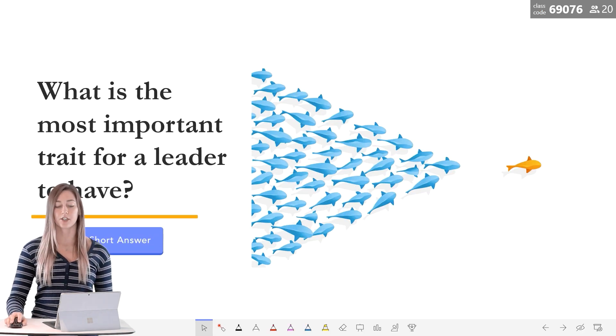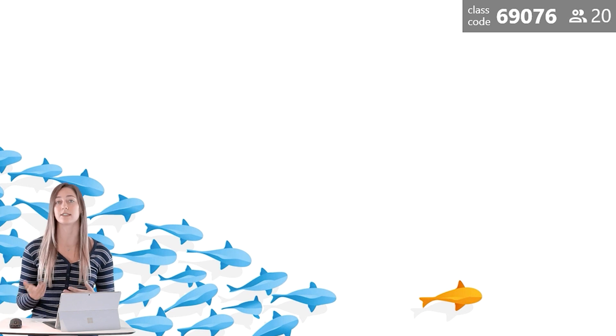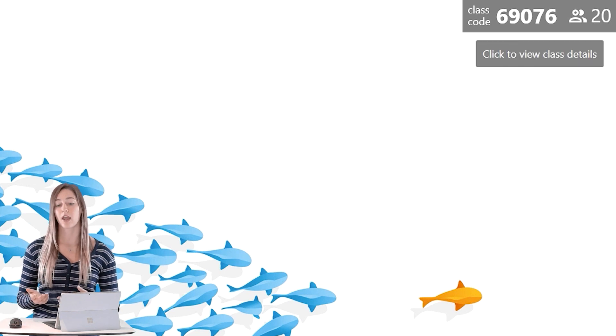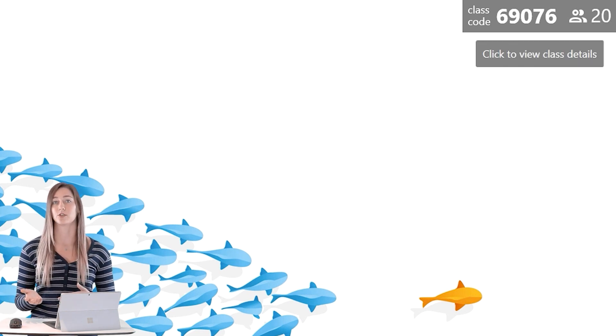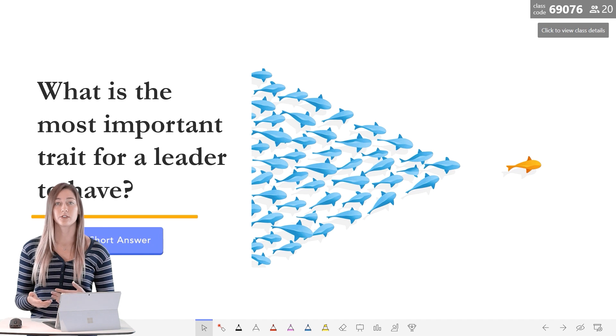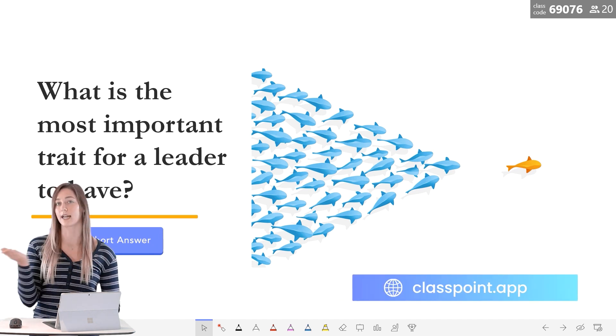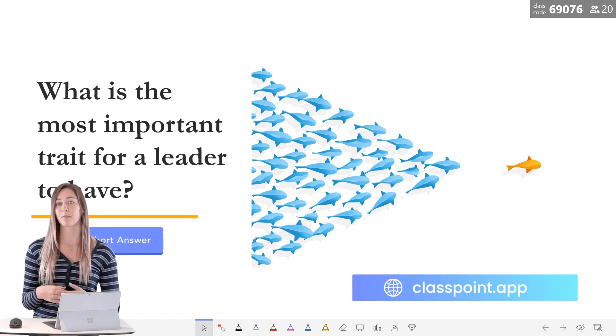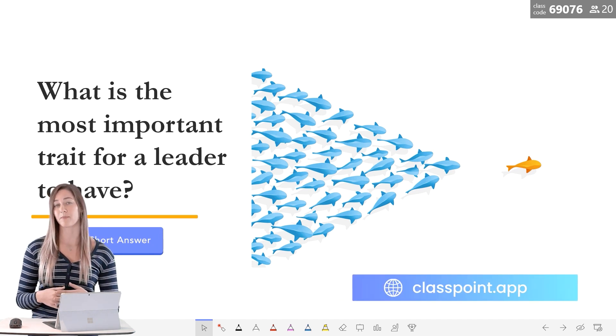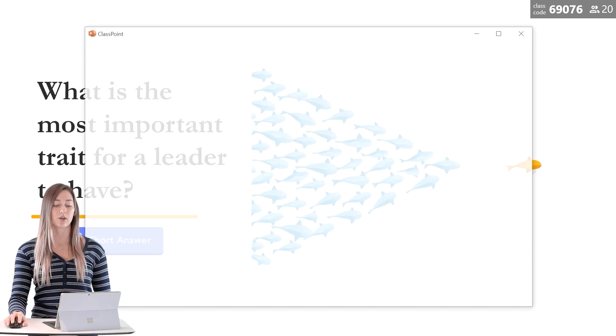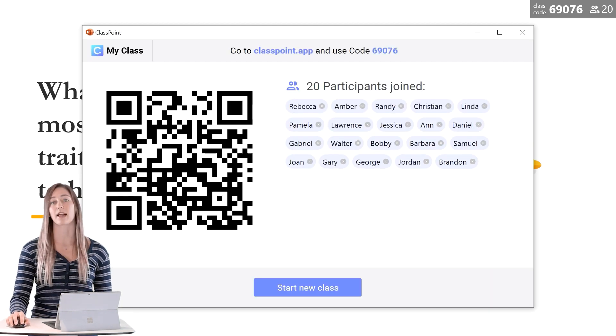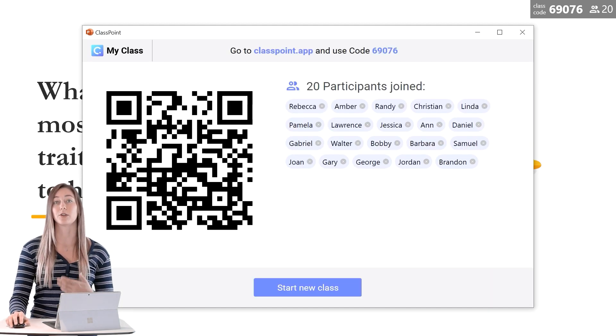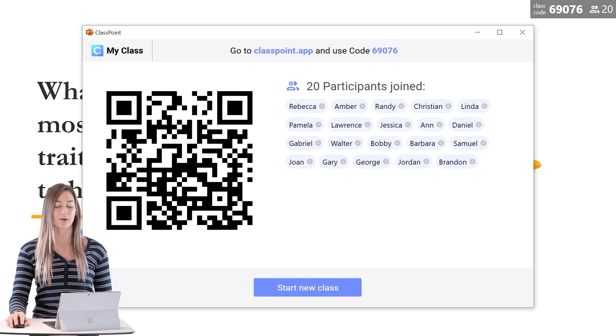During your presentation, you will see a class code in the top corner. I also have 20 students joined here. So for students to join your class, they can go to classpoint.app and use this class code to join. Or they can scan the QR code that is in the My Class dialog when you click on that class code.